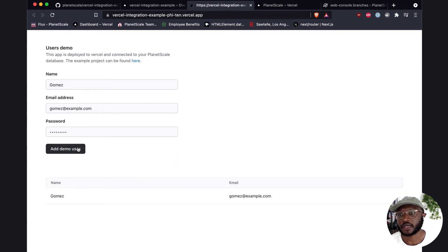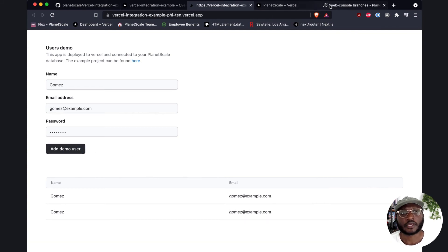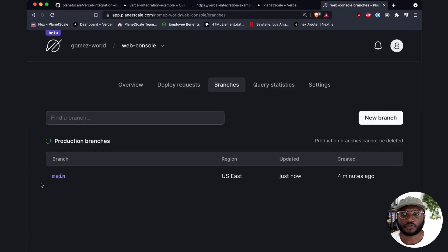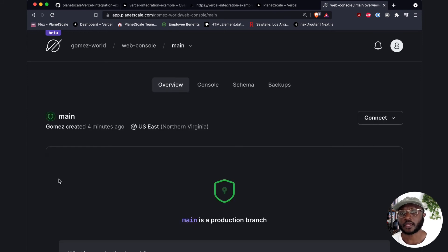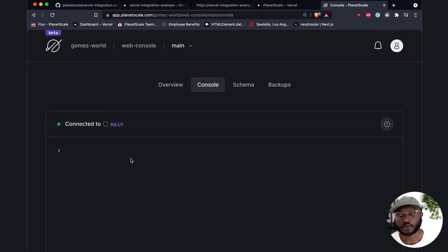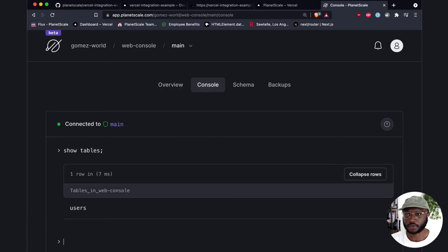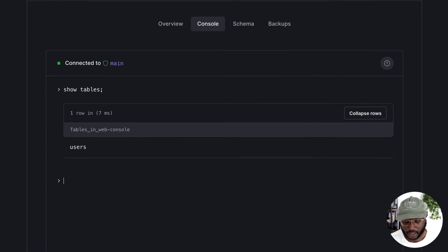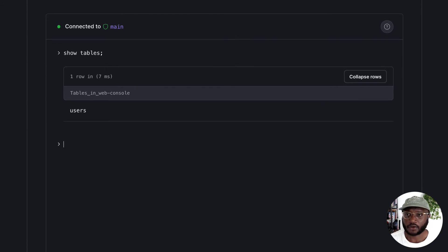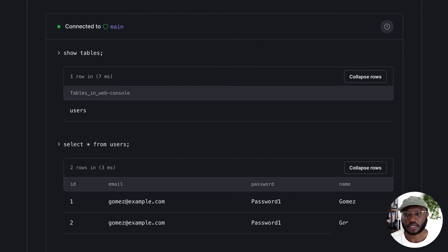So this created—we could create another one again—and we could just head over back to main, and because we enabled the console for the production branch, we could go into our console and we could type show tables and it will show the tables we have. If we type select star from users, it would do the same thing.